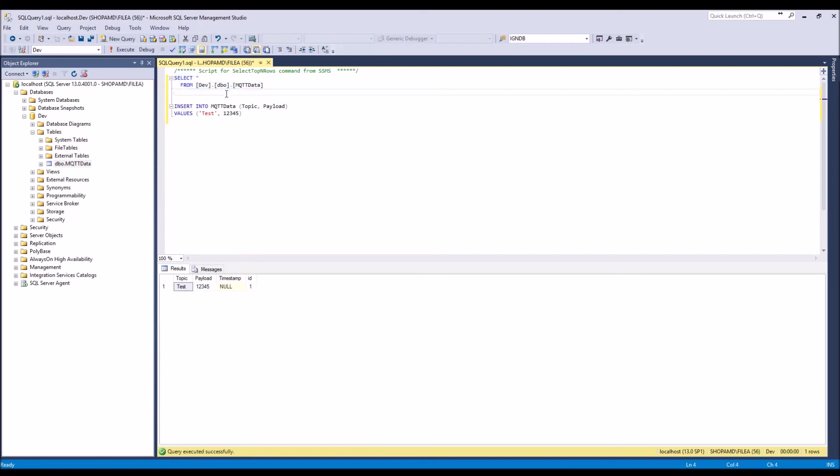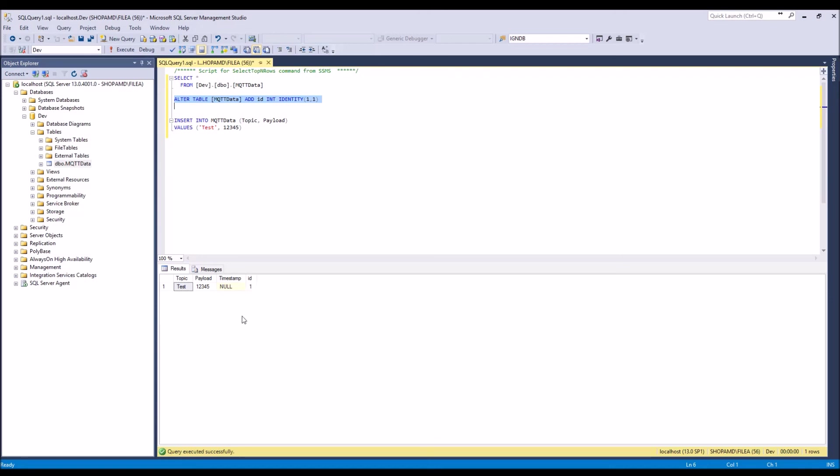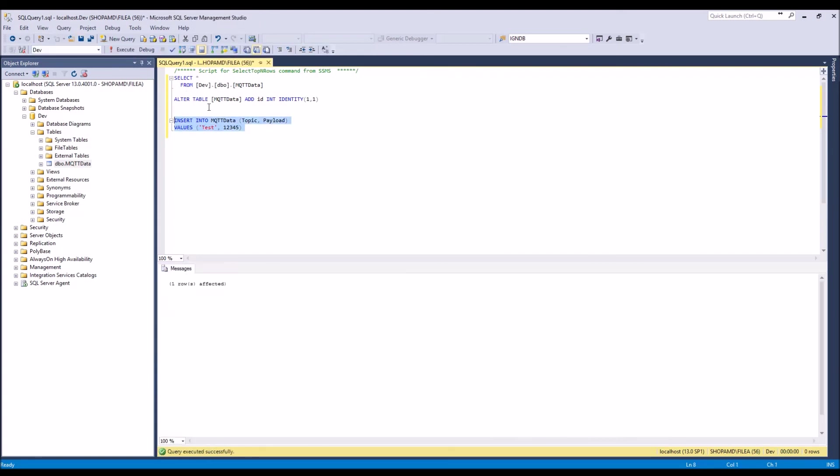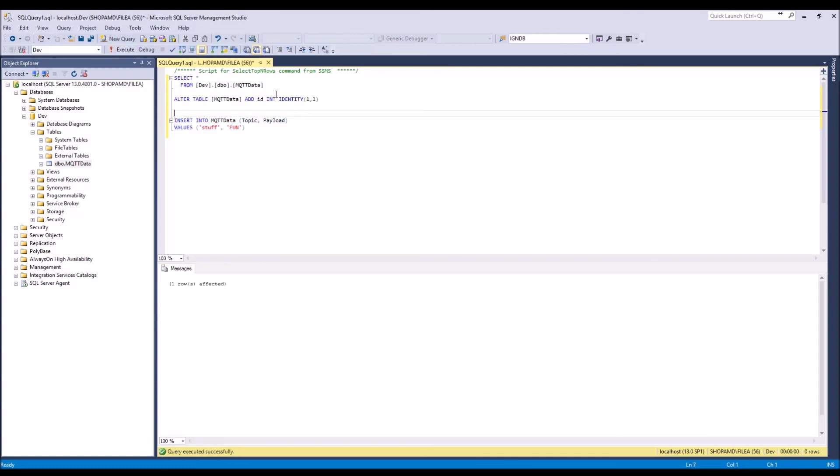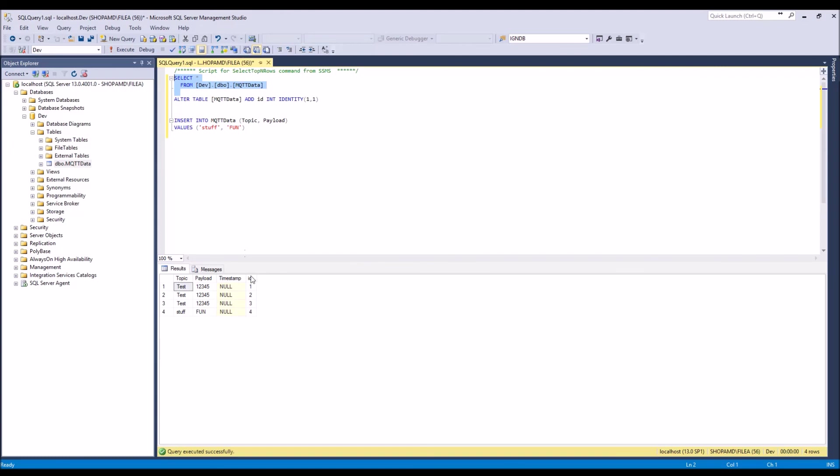So what this previous command did, this command right here, what it did was it added this ID column and it automatically increments every time a row is inserted. So you don't have to put anything in the ID, but it's really handy later. I'll show, we'll use it to select data back out of this table. So we could just do this a couple times. So we got a little bit of data in our table.